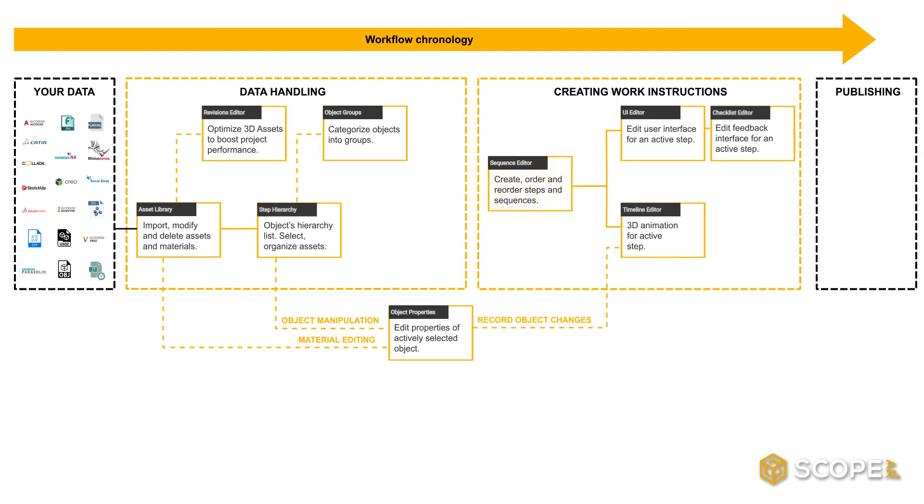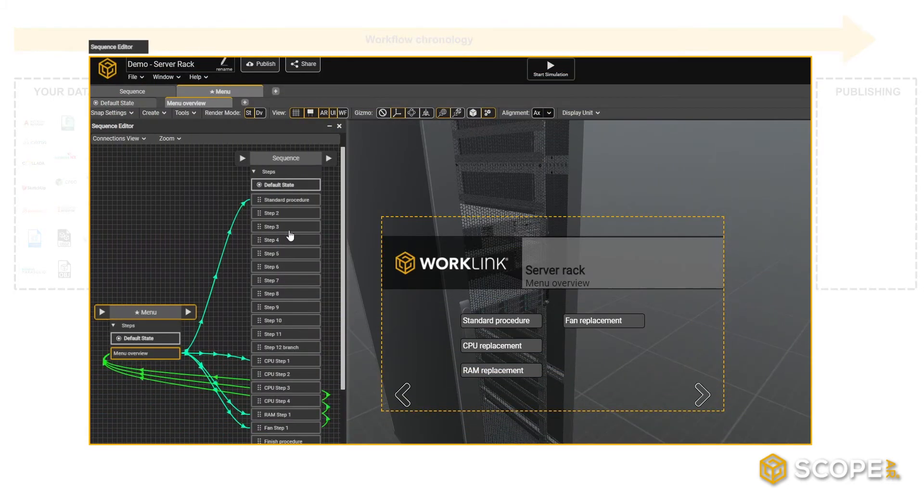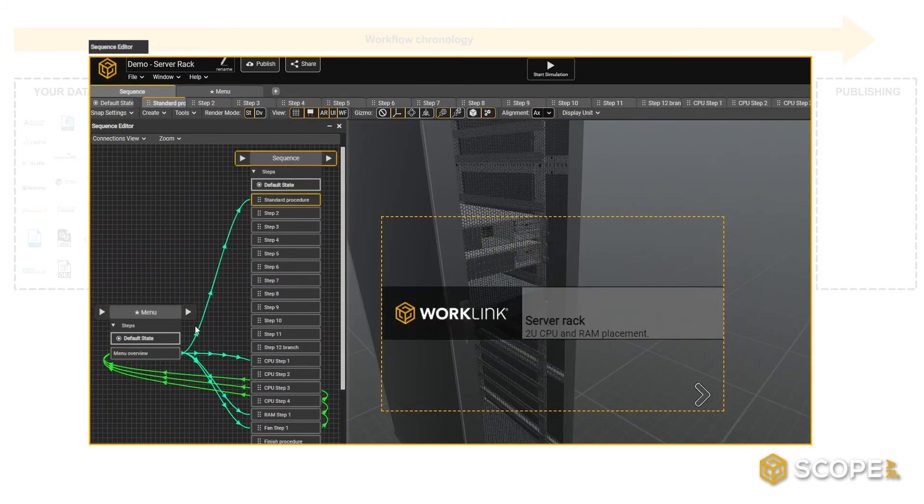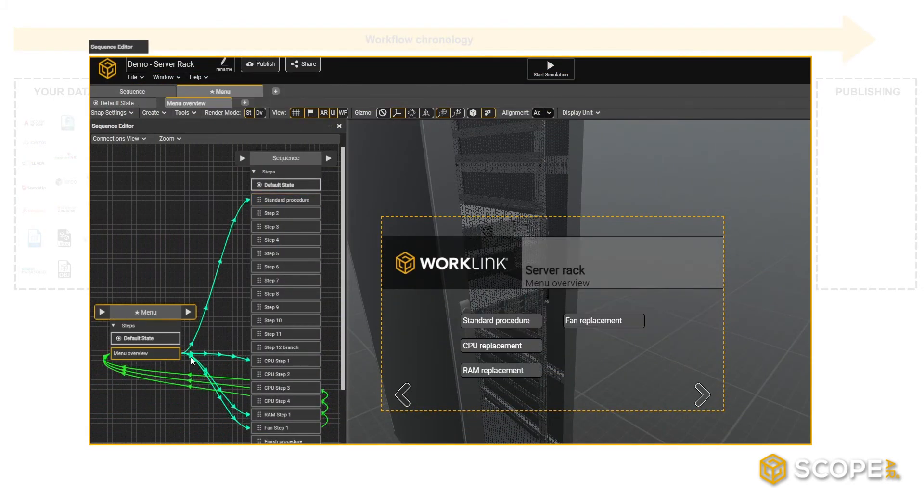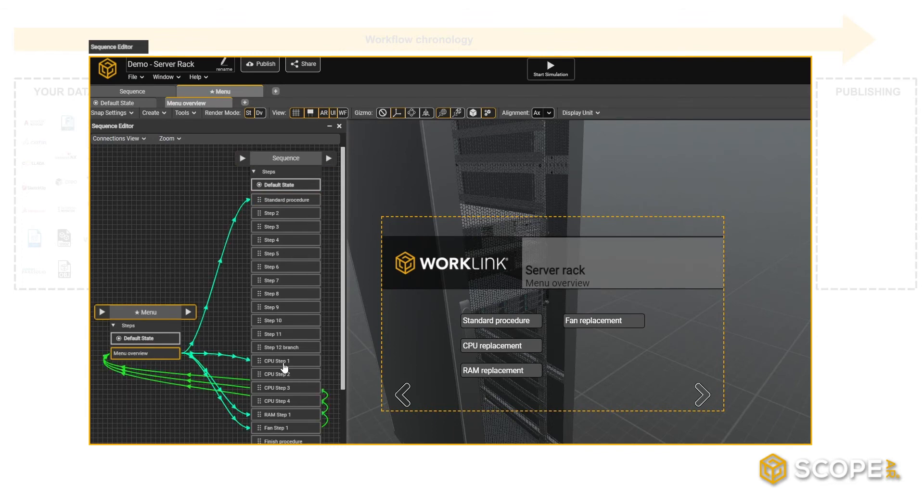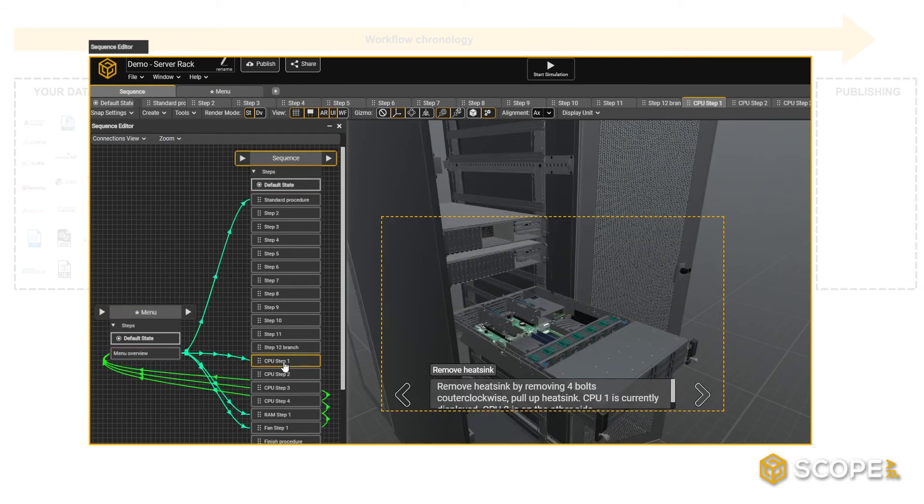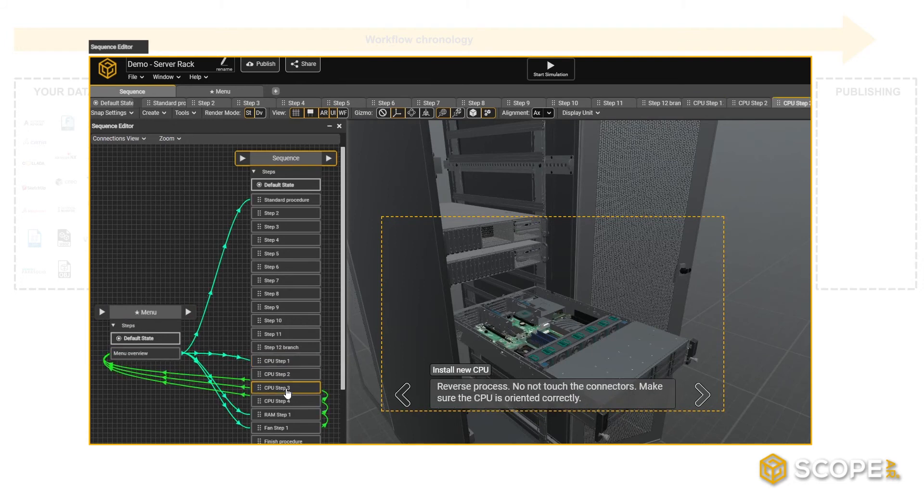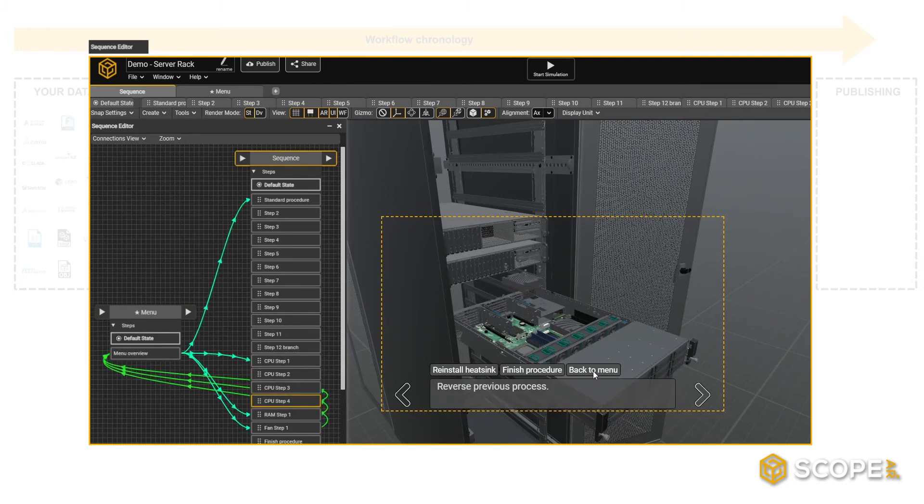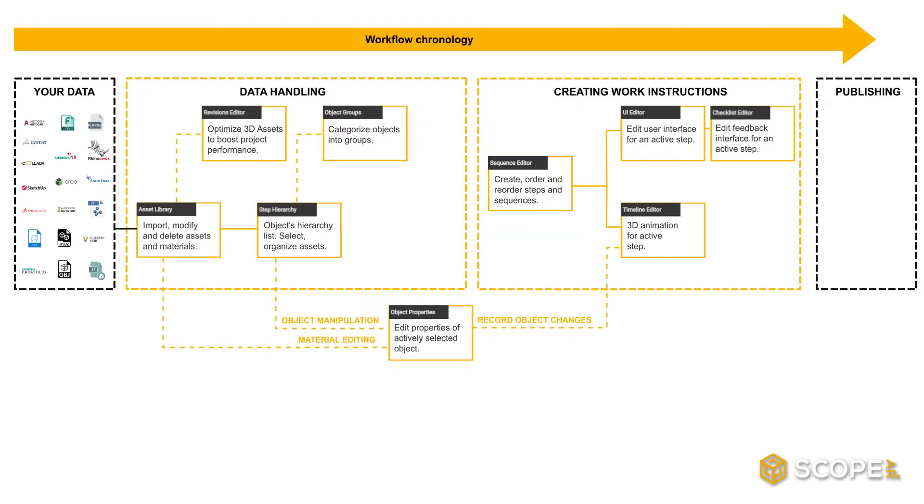It all starts with the Sequence Editor. This is your overview of all sequences and steps that are needed to complete your work instructions. It's the place where you select the actual step you are working on, highlighted in yellow, as well as visual code-free representation of connections between different sequences and steps.